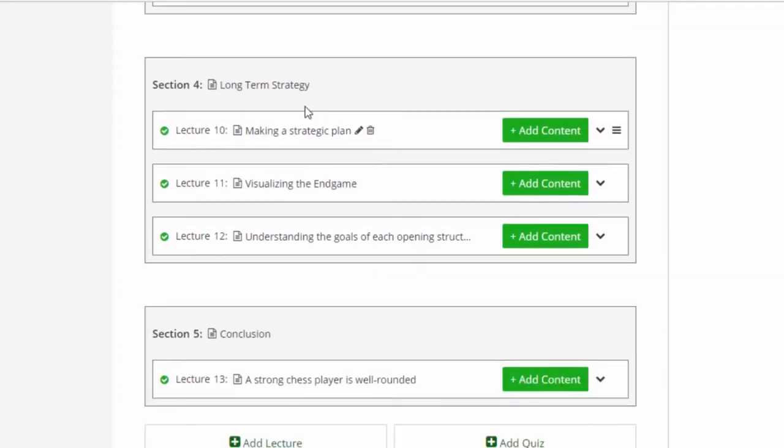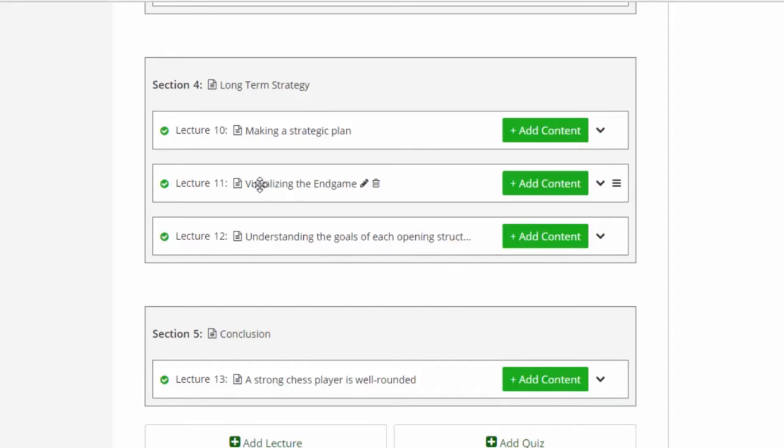And then, of course, having a long-term strategy. You have to have a strategic plan for every single one of your games. You don't just look for moves in play. You have to have a plan. You have to be able to visualize what the endgame is going to look like if you have a big exchange of pieces. And there are ways that we can do that.